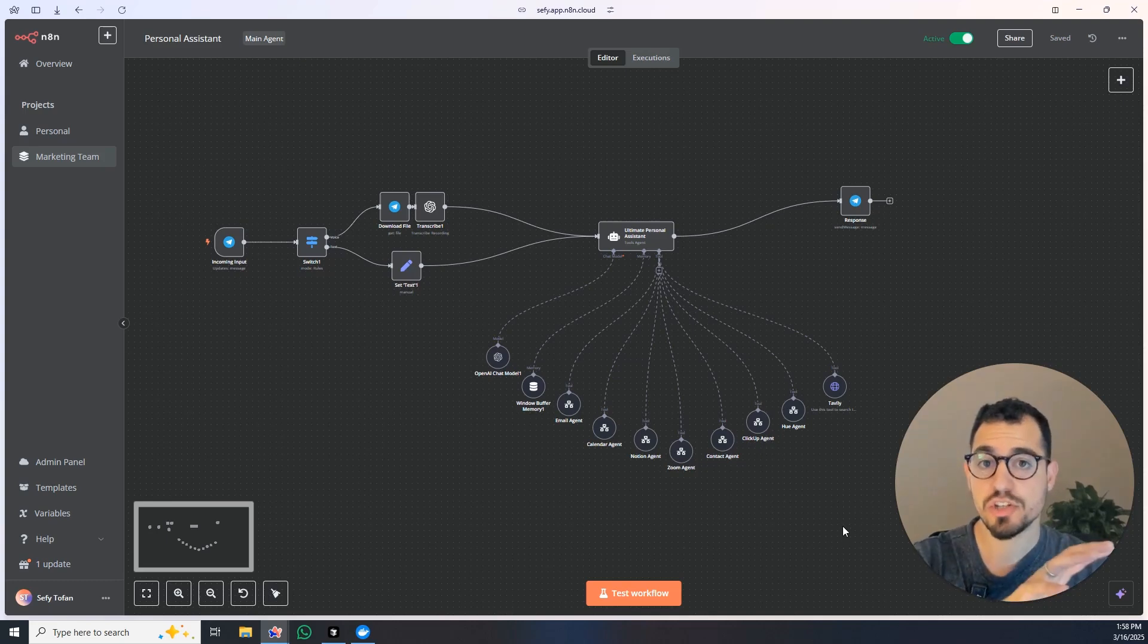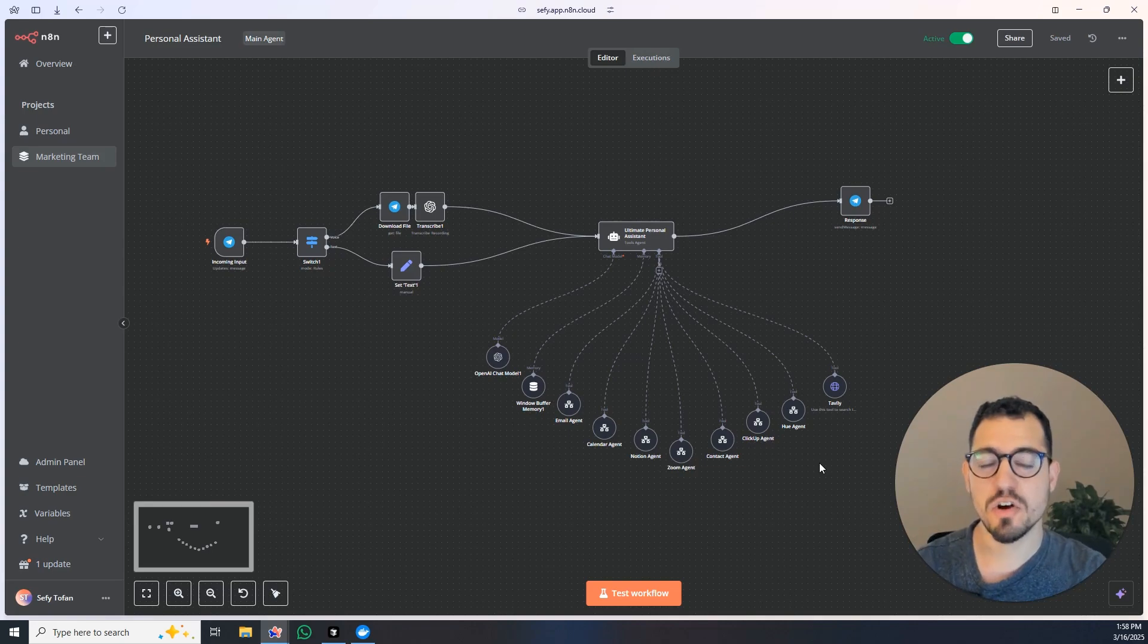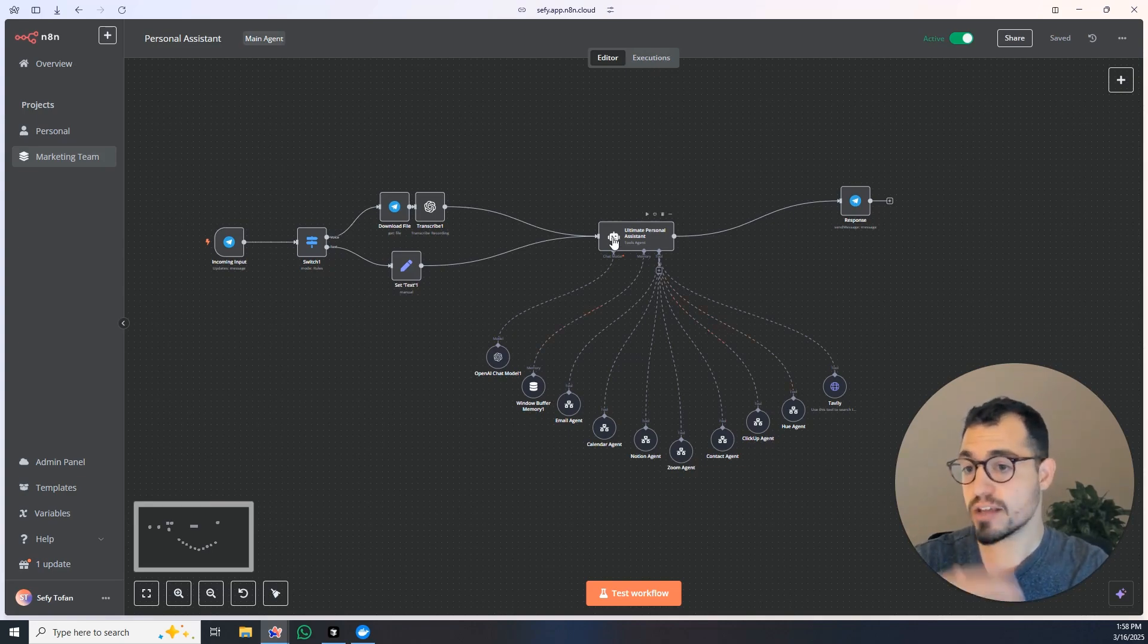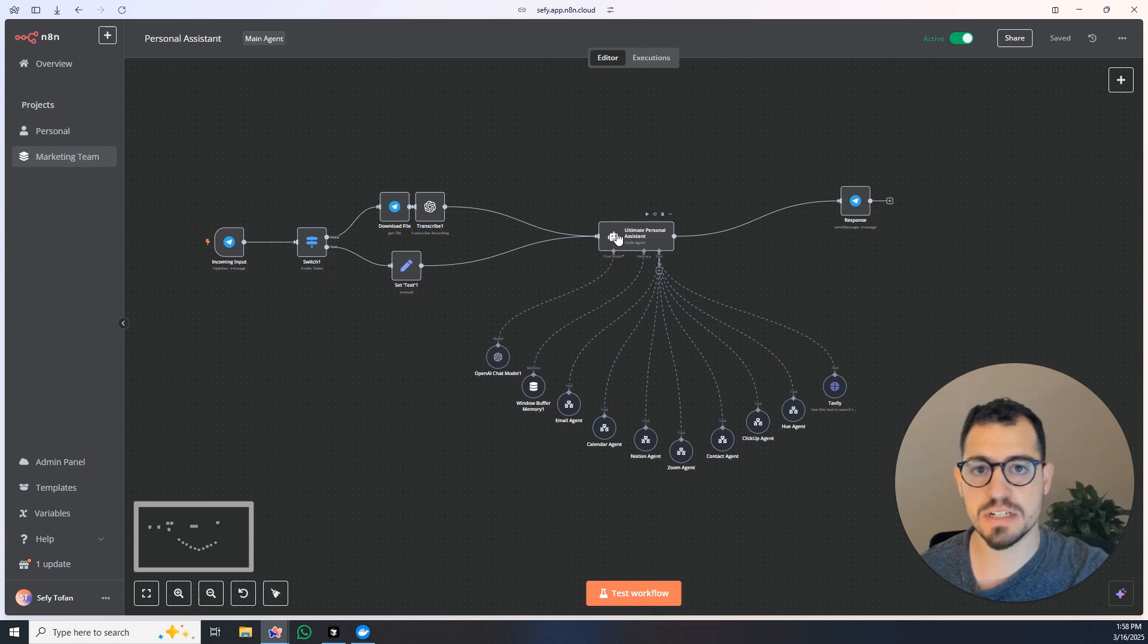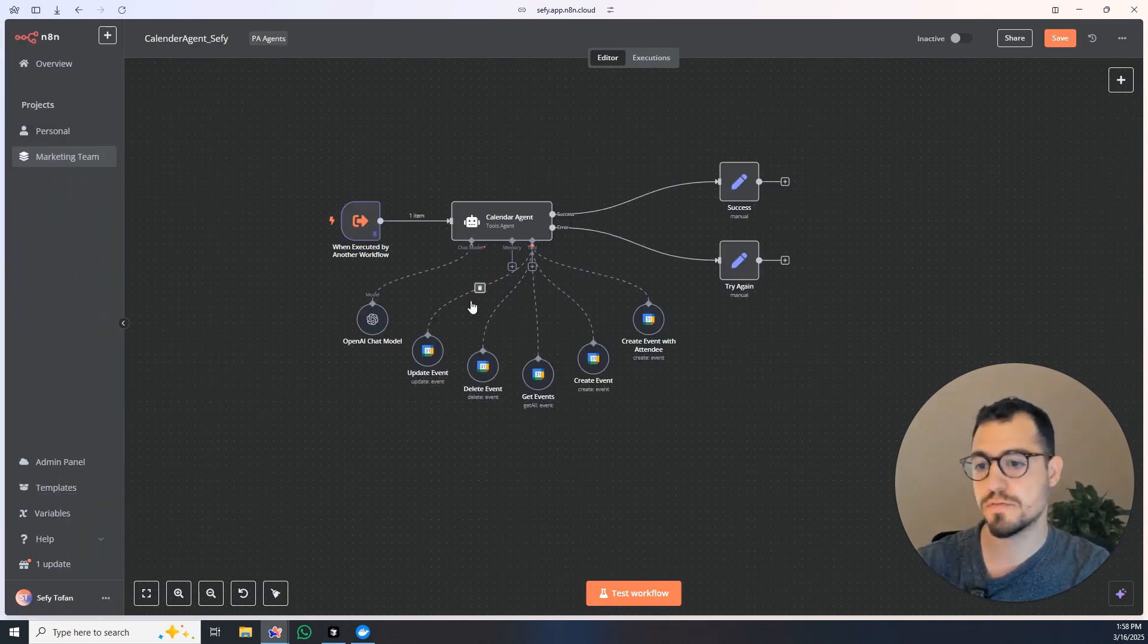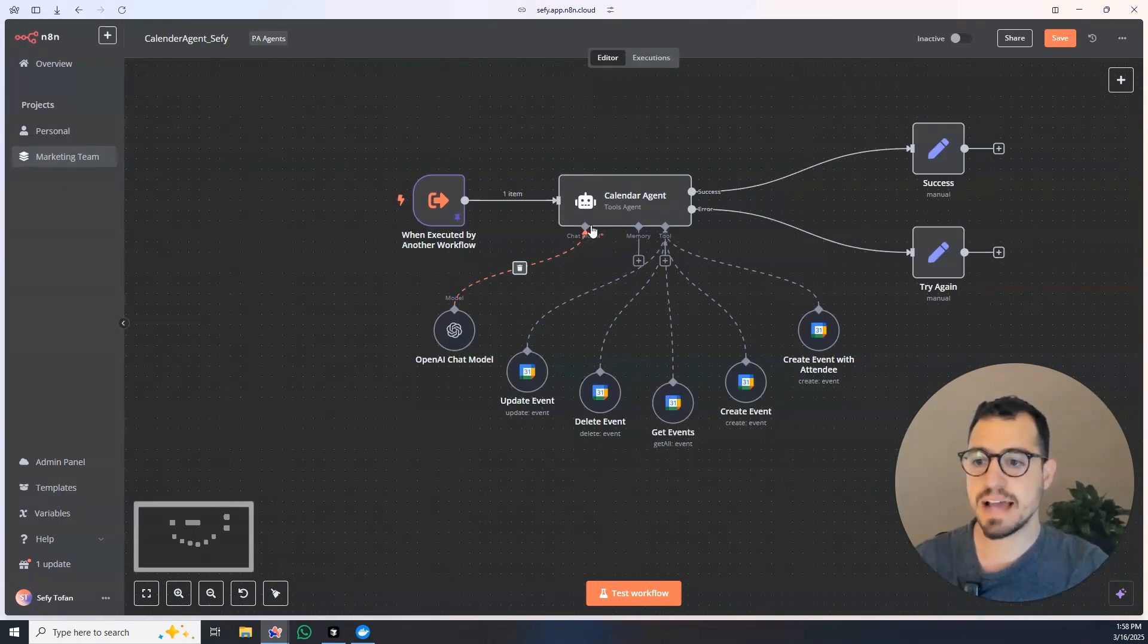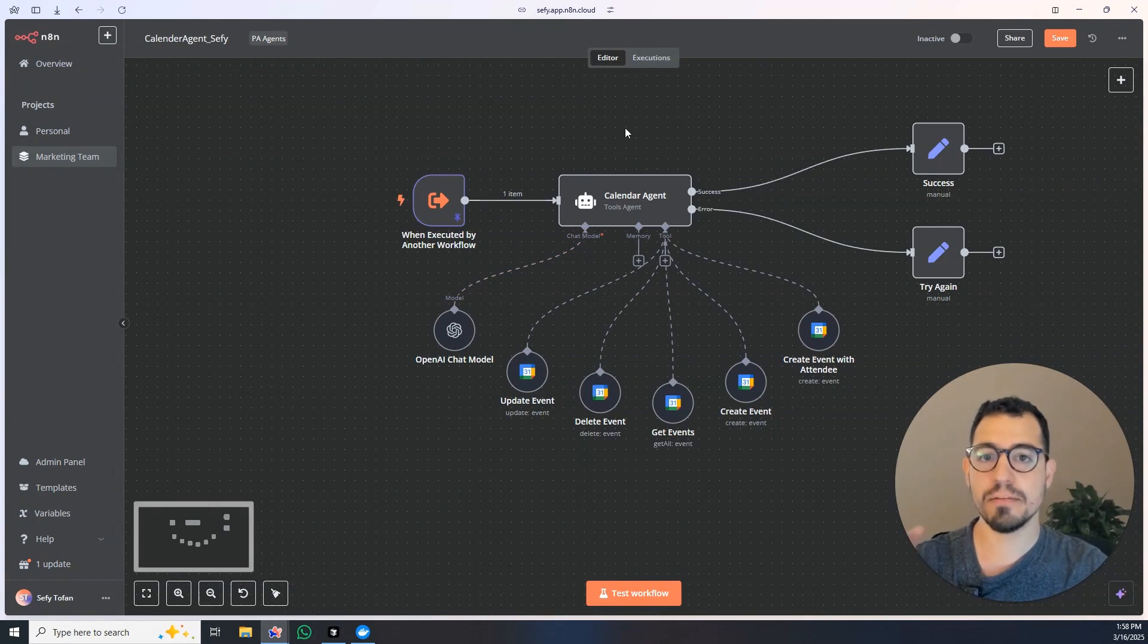n8n just changed forever because in the old days I used to create very complex workflows where I have this ultimate personal assistant and each of those agents, for example the calendar agent, I needed to come and build an agent with every single tool I wanted him to be able to use.